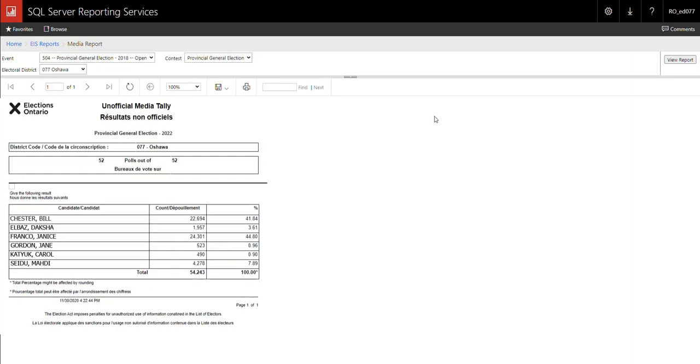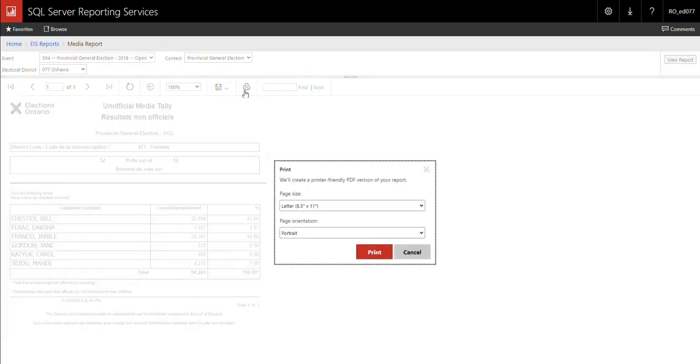Click the print icon. A PDF of the report is created. Select the desired page size and page orientation. Then click the print button.